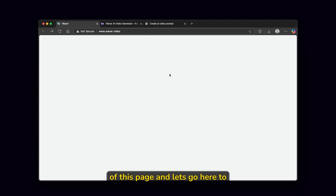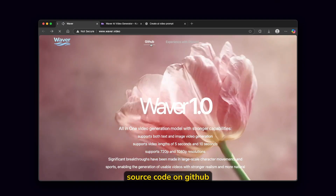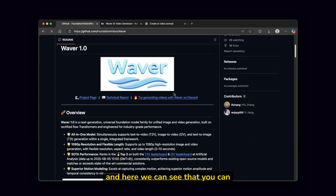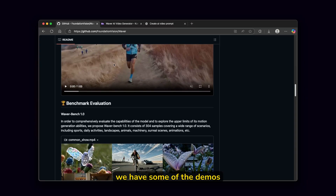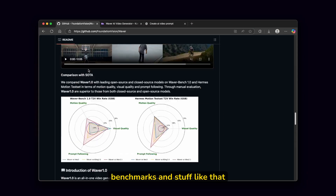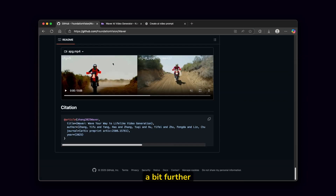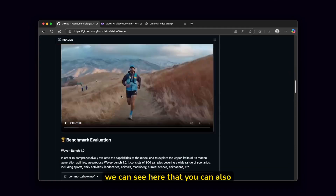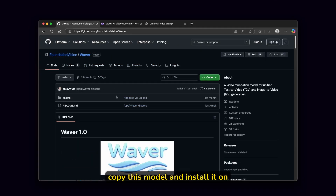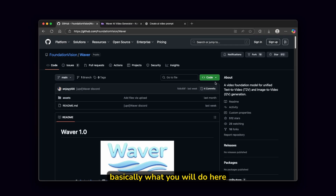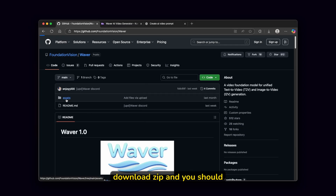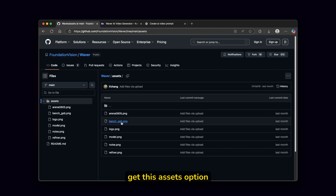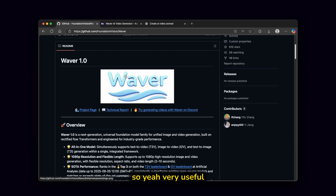Now let's go to the top of this page and go to their source code on GitHub. Here you can see that you can also install this on your computer. There are demos, benchmarks, and documentation. You can copy the model and install it on your computer — click on the button, click on download zip, and you'll get the assets with all the PNGs included. Very useful to have.